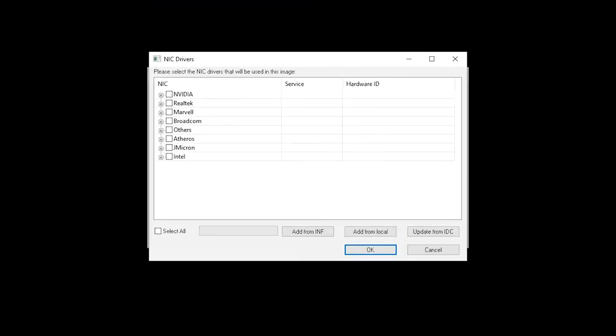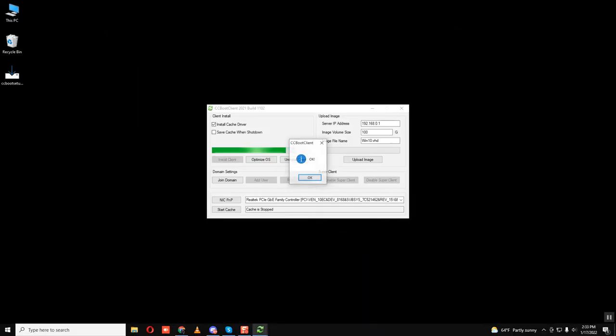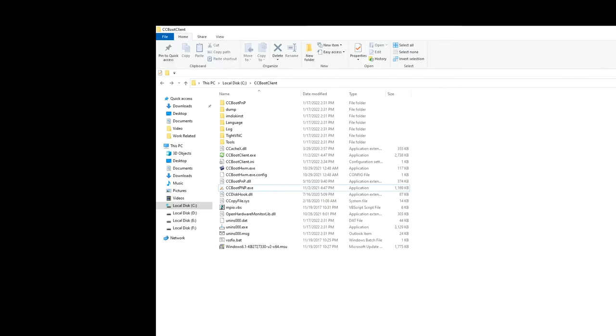And it must be without checking any drivers in the NIC drivers window. After that, restart once after installation is completed.